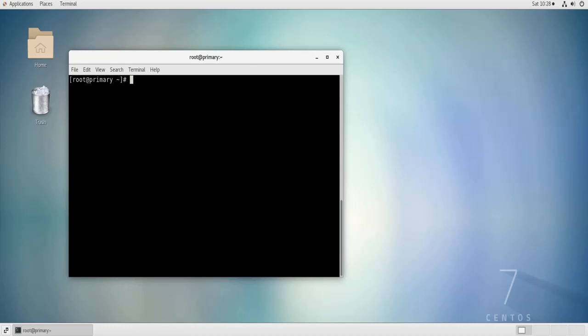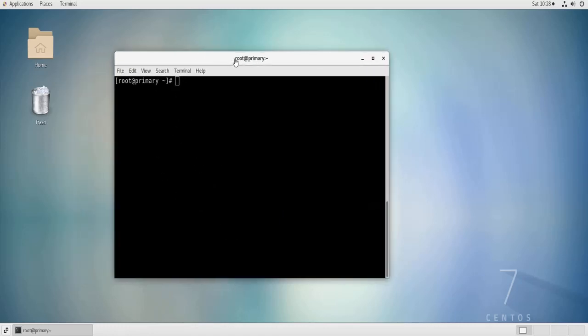So first of all, what is SELinux? SELinux is a security mechanism built into the Linux kernel. Linux distributions such as CentOS, Red Hat, and Fedora are equipped with SELinux by default. For example, this machine is a CentOS 7 machine and it is equipped with SELinux by default. By default it is enabled.